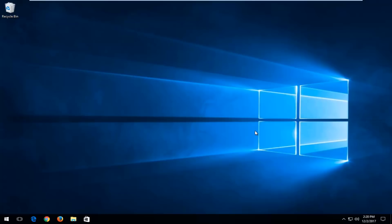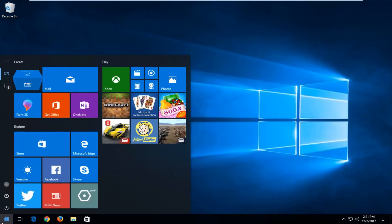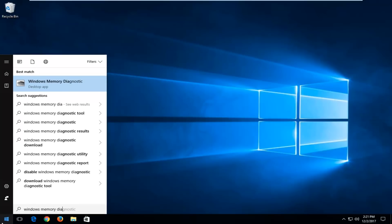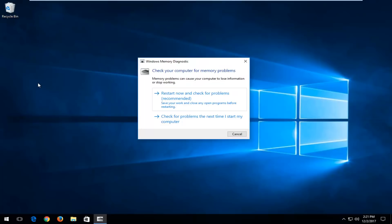We're going to start by opening up the Start menu just by left-clicking on it one time. Into the Start menu you want to type in Windows Memory Diagnostic. The best match should say Windows Memory Diagnostic right above Desktop App. You want to left-click on that one time.